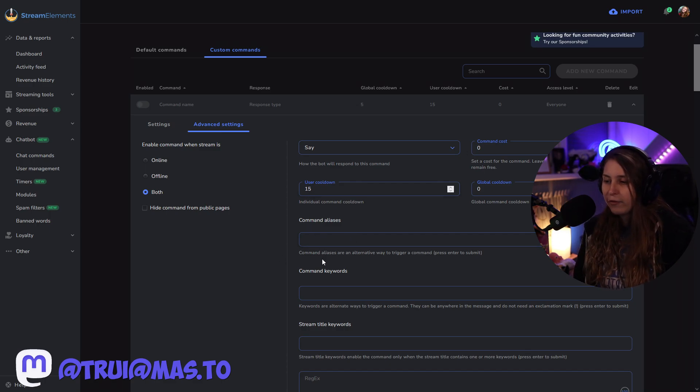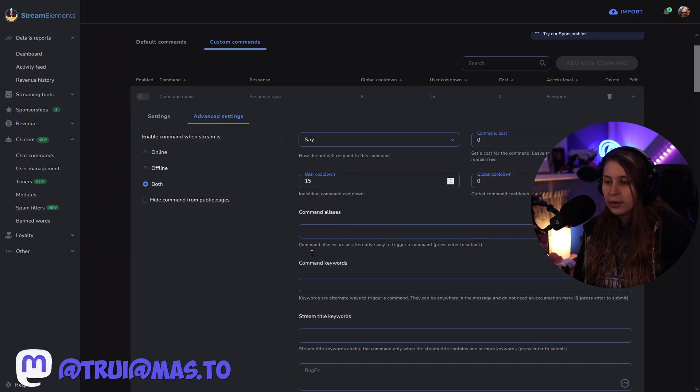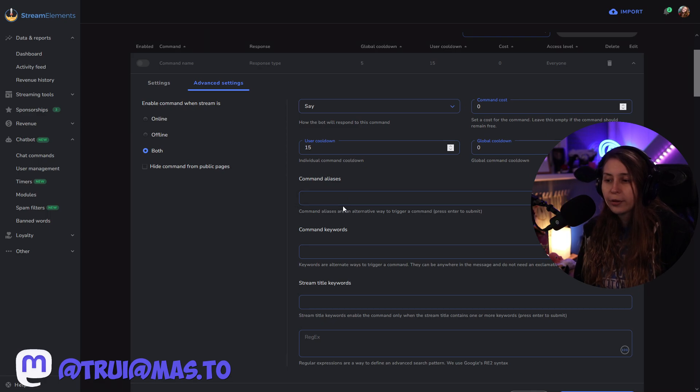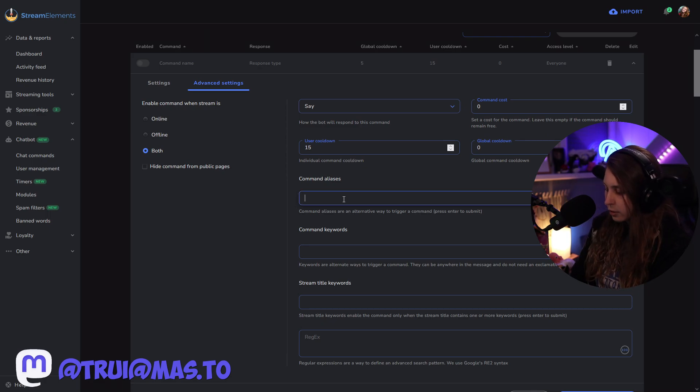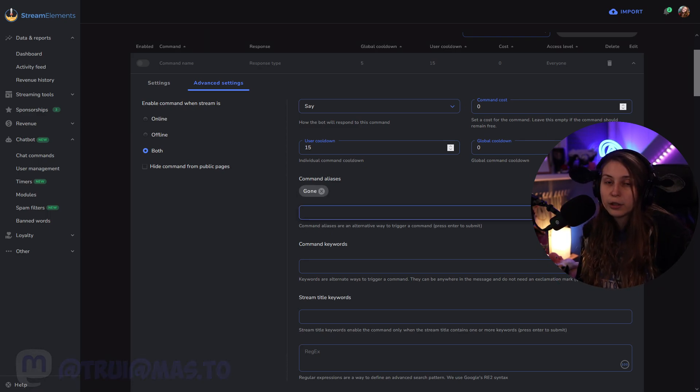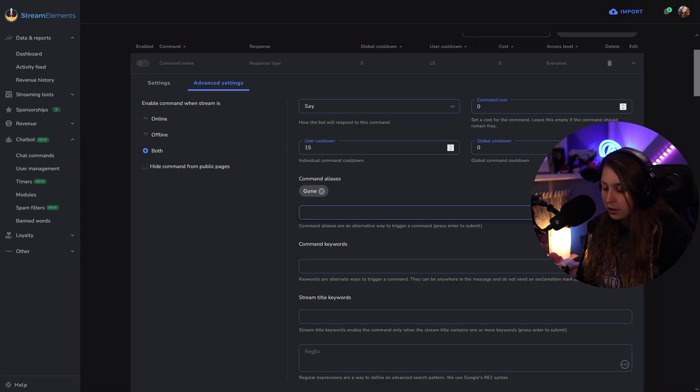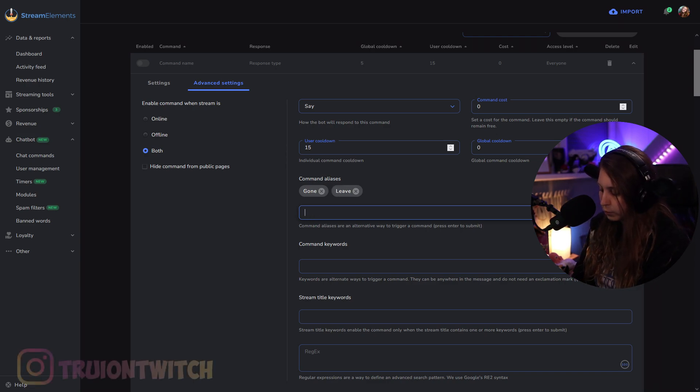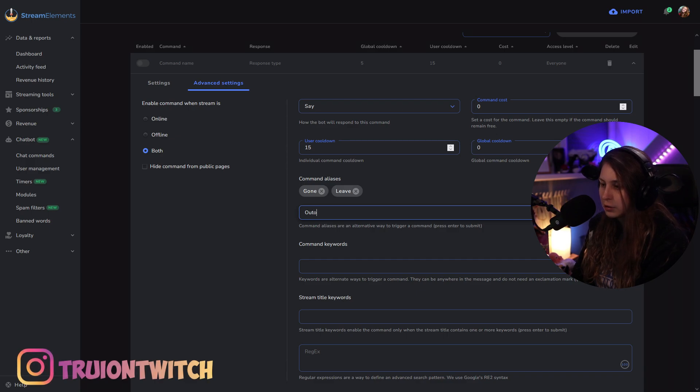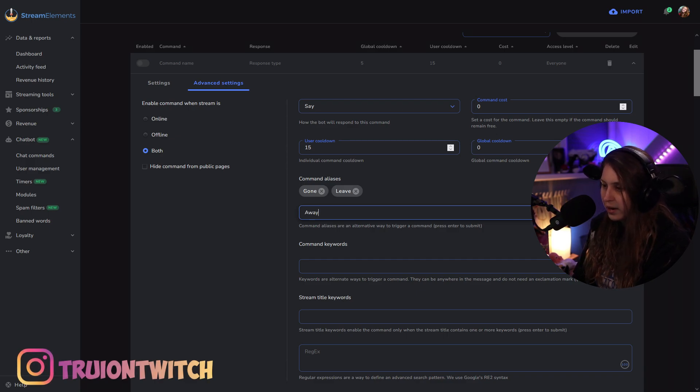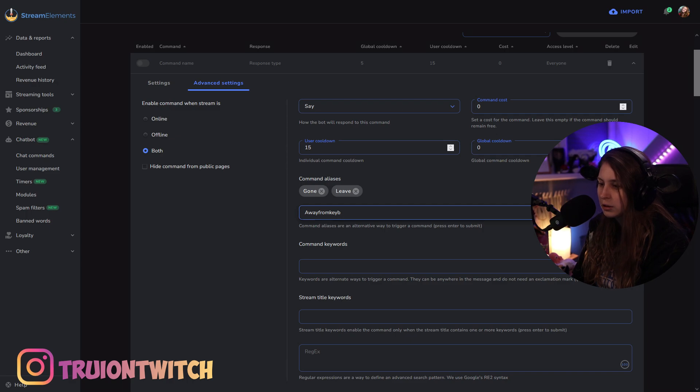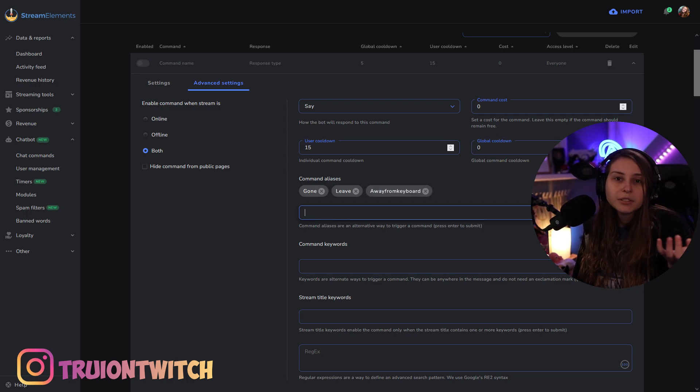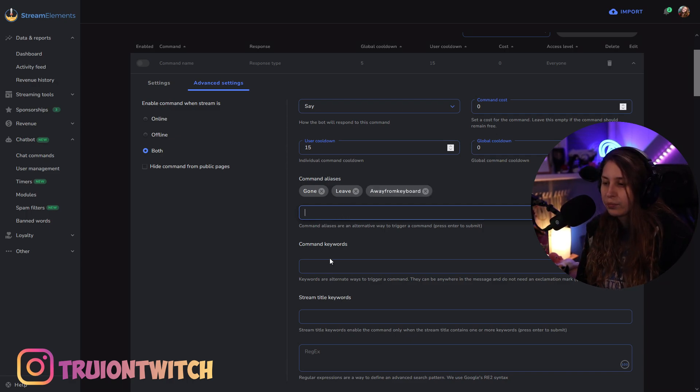We can also have aliases. They're an alternative way to trigger something. So, gone instead of lurk. Leave instead of lurk. Leave or away from keyboard. Things like that.